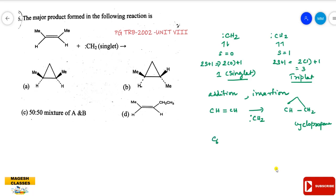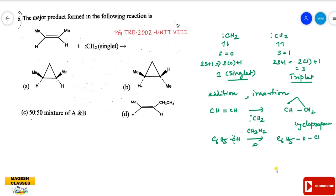Insertion is another reaction type. For example, diazomethane undergoes thermal decomposition to generate carbene, which then inserts into the O–H bond of phenol. So that is an insertion reaction. In this particular question, the reaction is an addition.